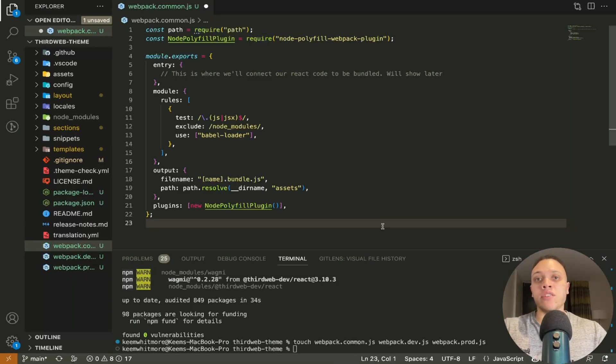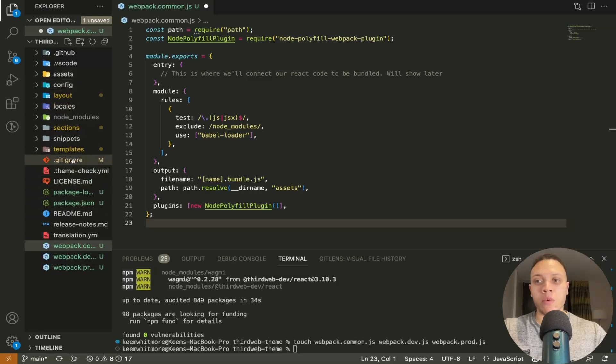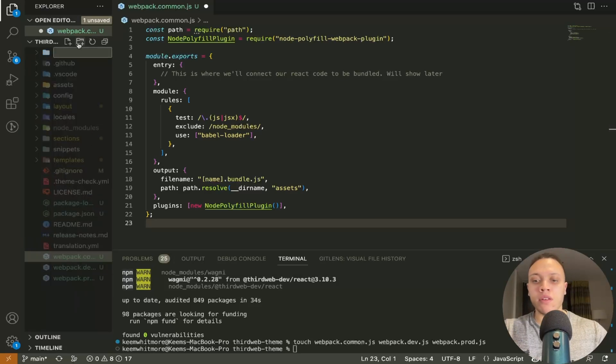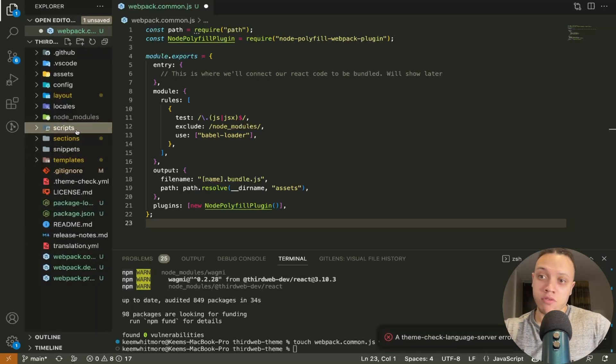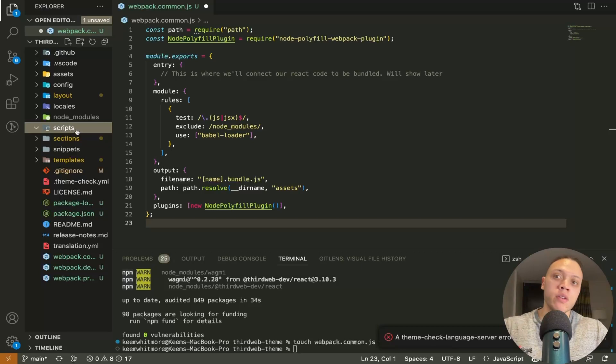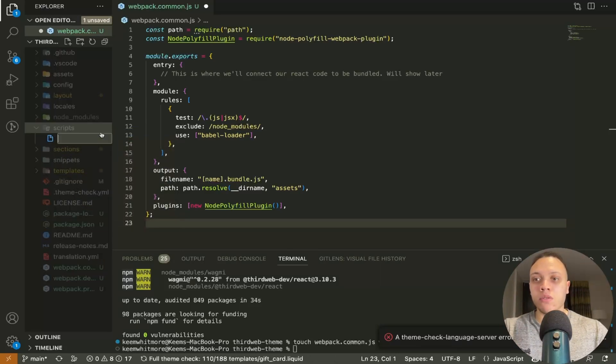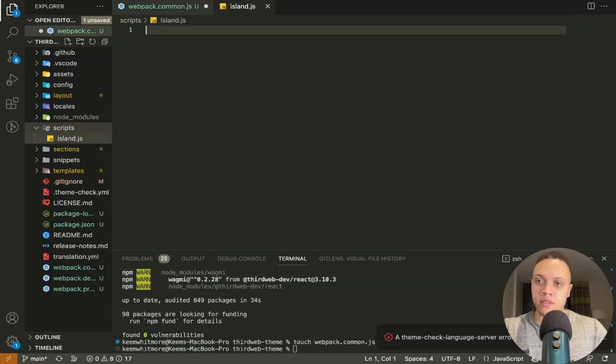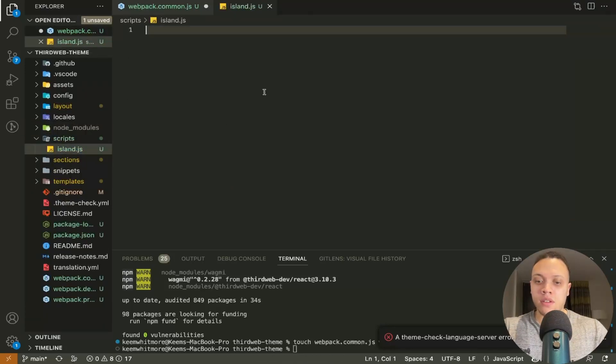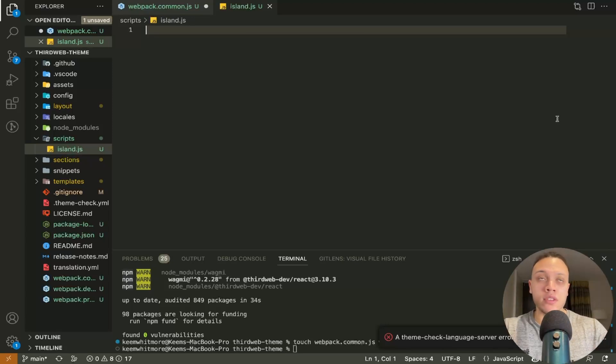Now we're going to need to create that react component that I just mentioned so we'll need to make a new folder so make a new folder called scripts because it technically is a script that's going to run from top to bottom and you'll see how in just a moment so let's call it island.js and paste in again some more code but I'll explain what it does.